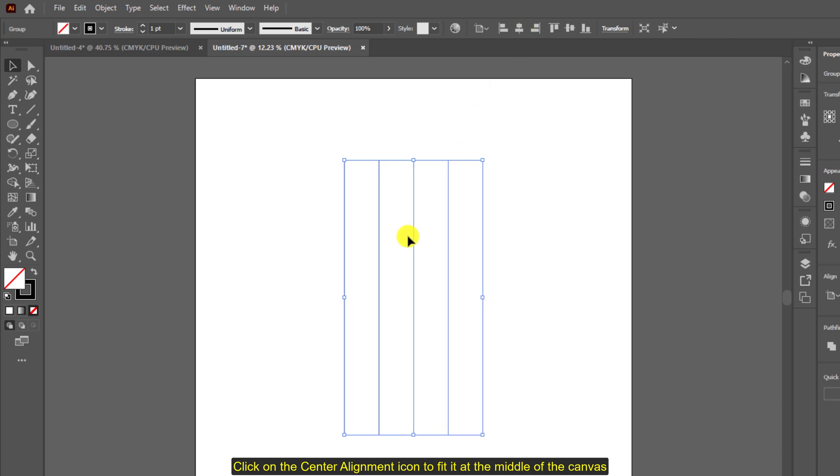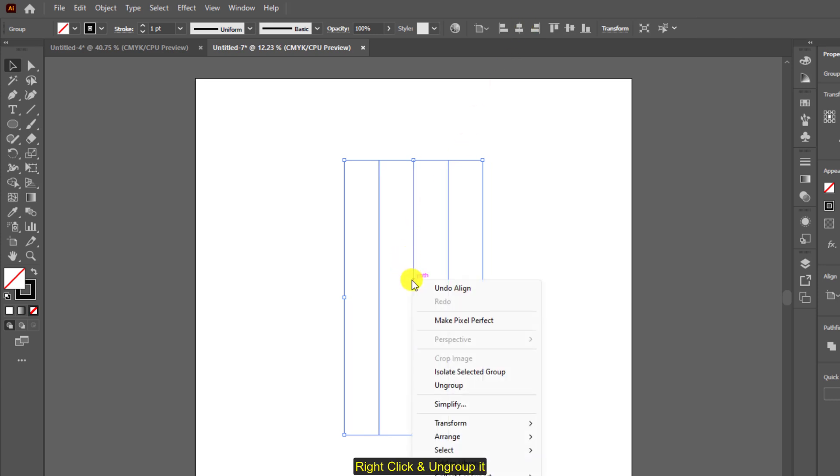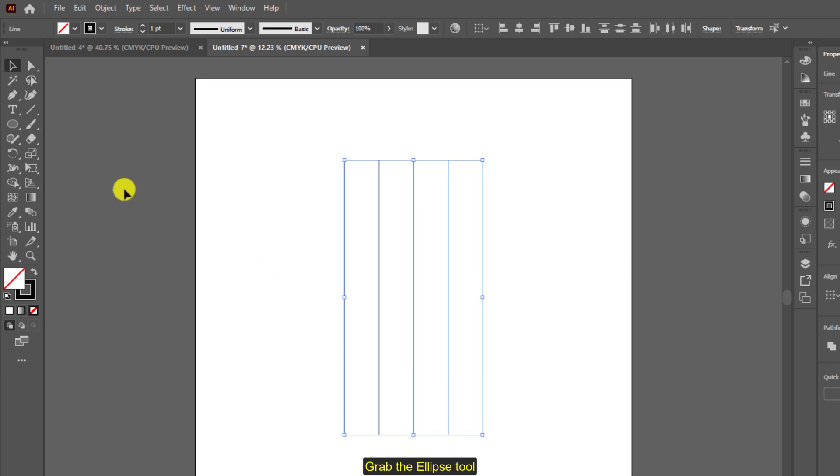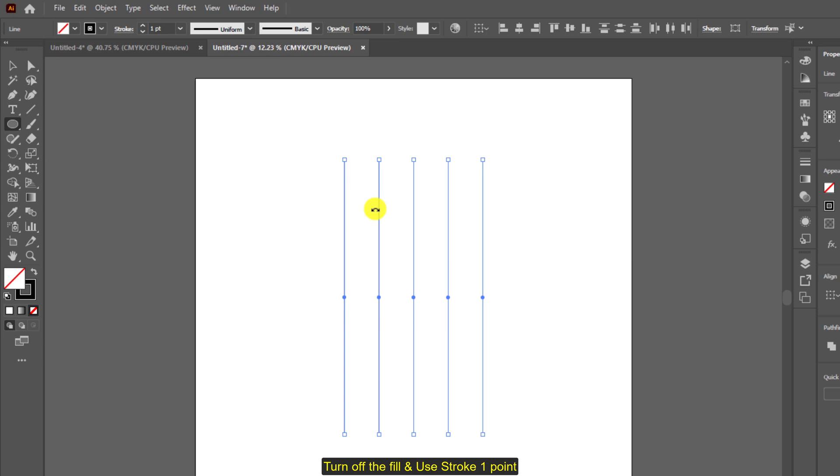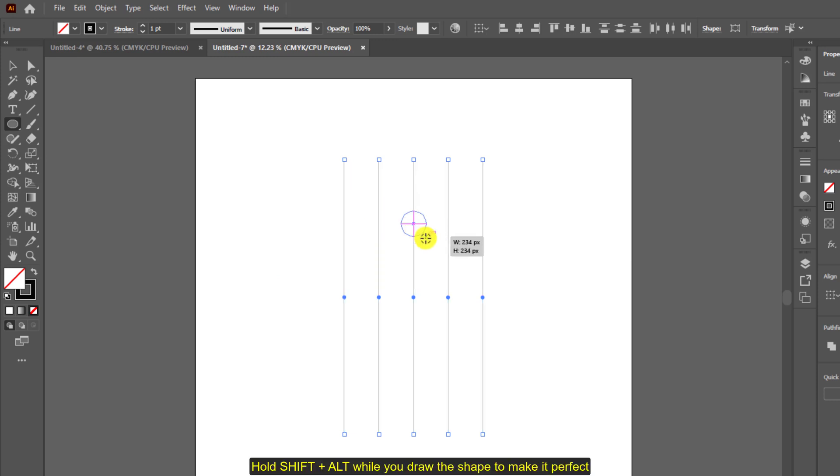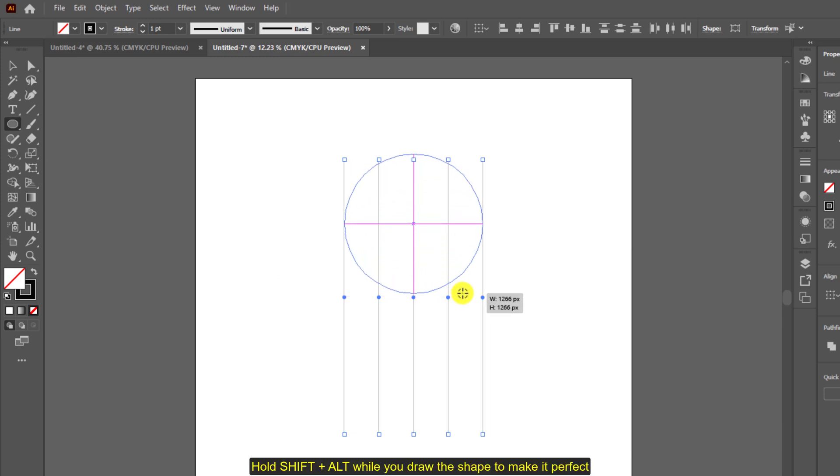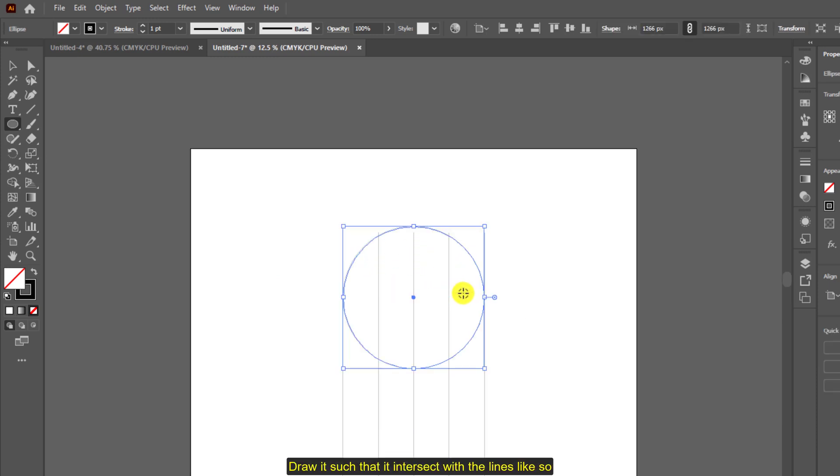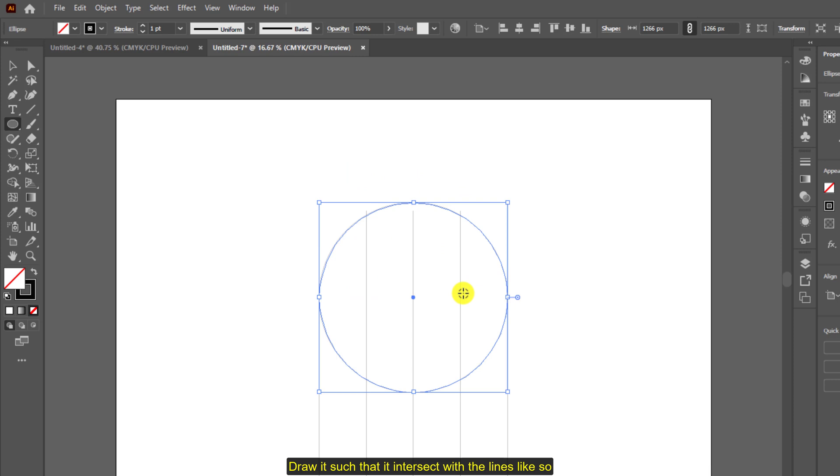Grab the ellipse tool, turn off the fill, and add stroke at least one point. Hold shift plus alt while you keep dragging, draw it such that it intersects with the lines like so.